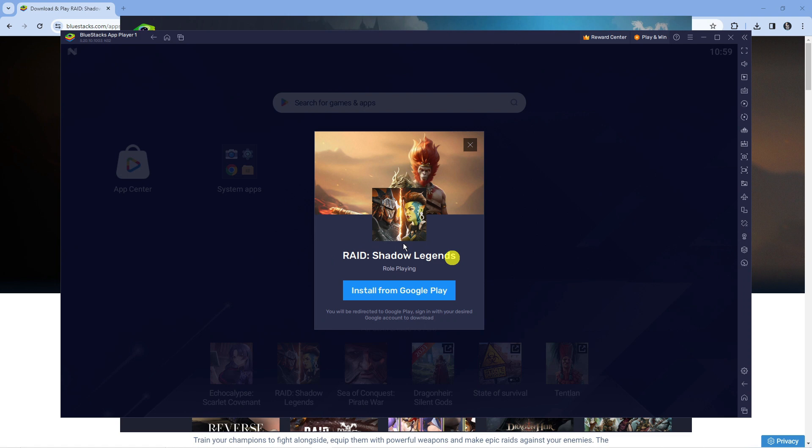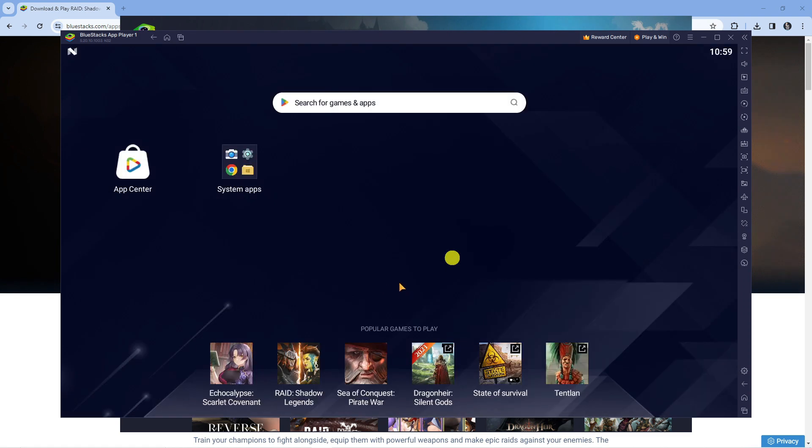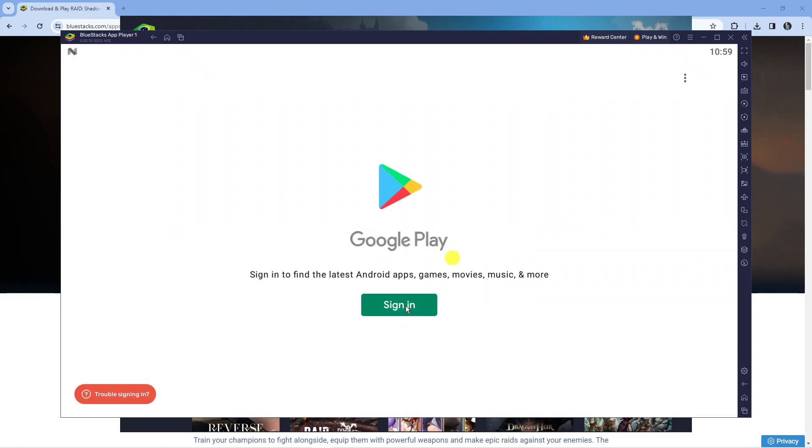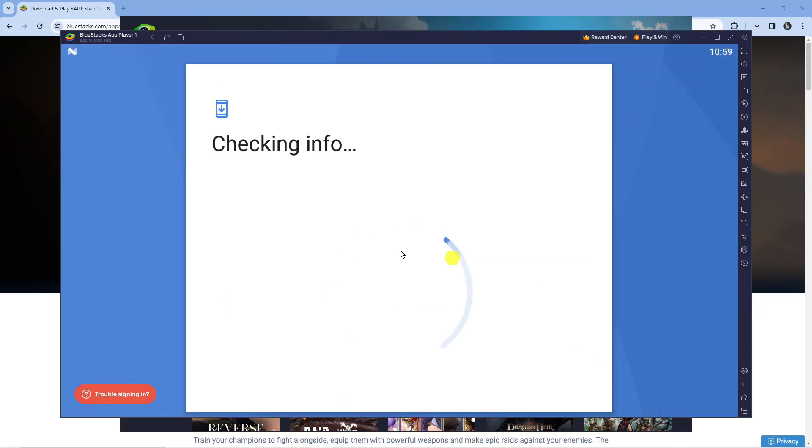Next, you're going to get a pop-up window saying install from Google Play, so press that button. At this point it may ask you to log into your Google account if you've not used BlueStacks before. You just want to sign in with your Google account and it's going to take you across to a screen like this.